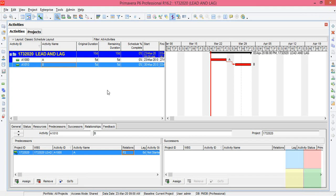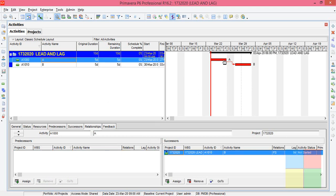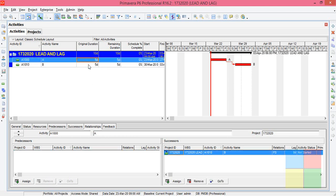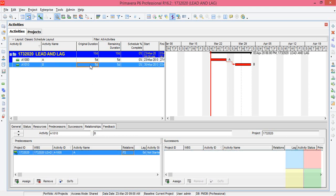So it will start on Monday and finish on Friday, the first activity. The next activity will start on next Monday and will get finished on the next Friday. Here we have two days holiday because in the calendar it was considered as a holiday. So what is this lag now? So you can see here, right? There is a lag column.